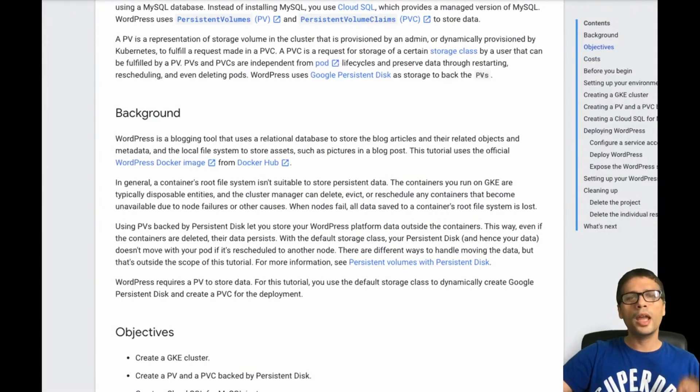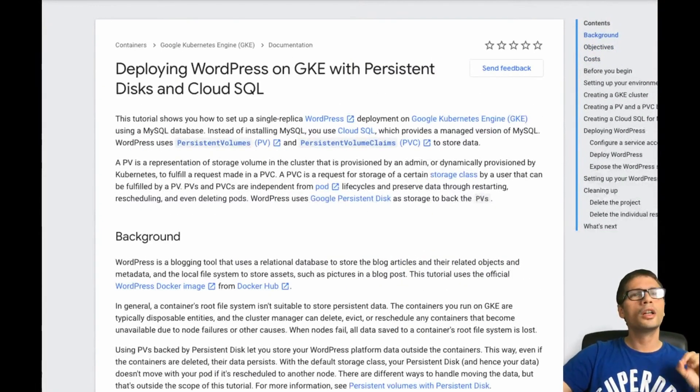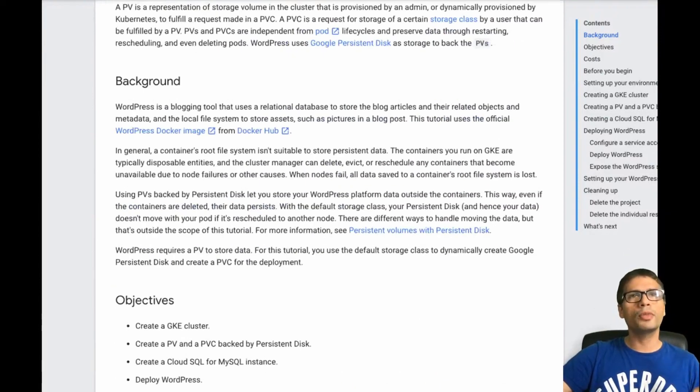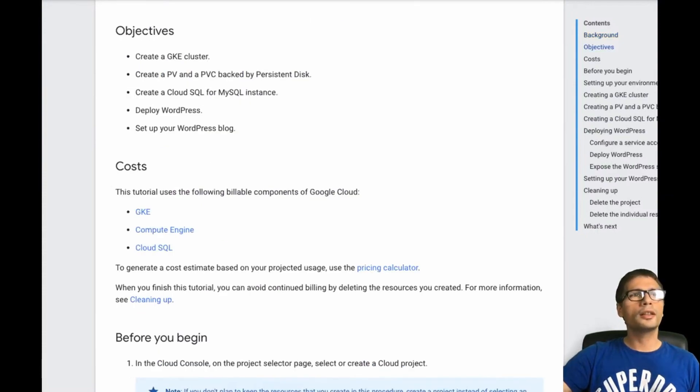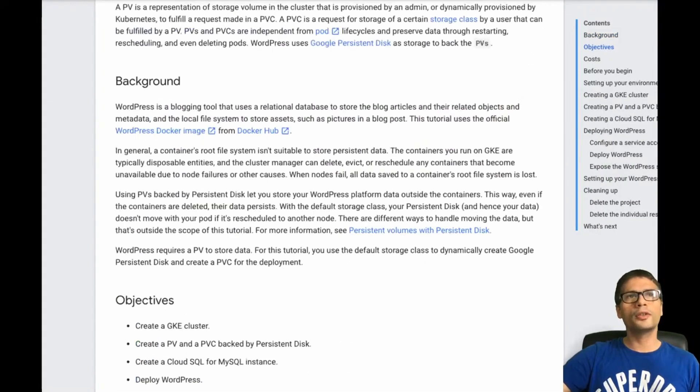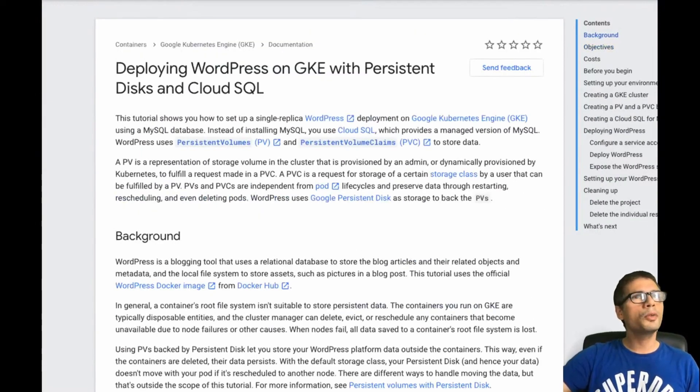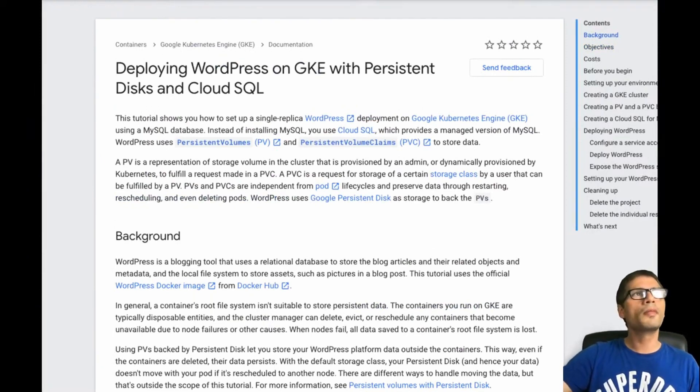But I think today, the main objective is just to show you how you can easily deploy a website using some default templates that are available in this tutorial. And you can do that so easily that I'm going to do this probably in 15 minutes. So let's get started.